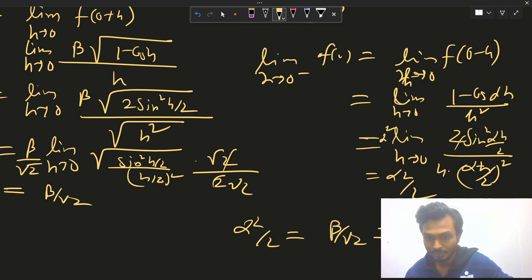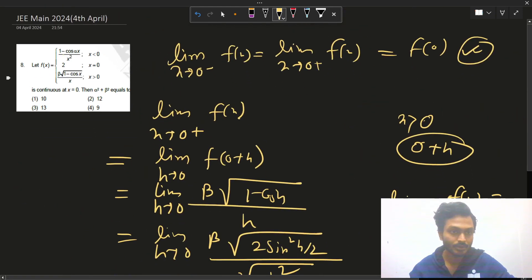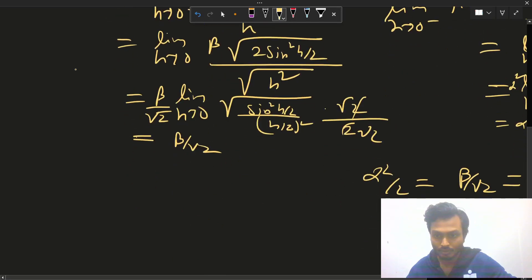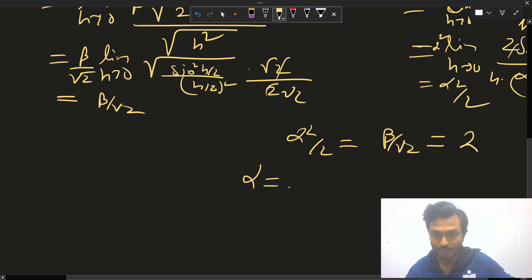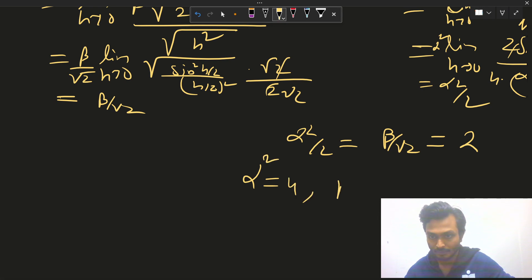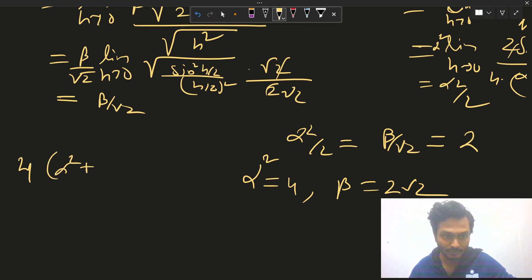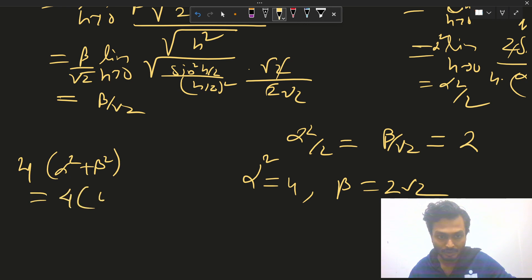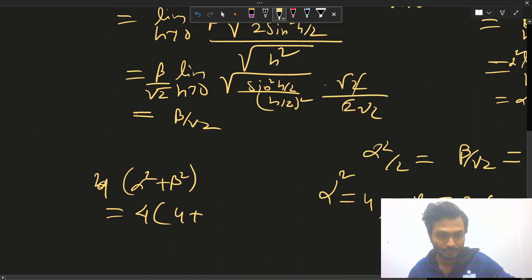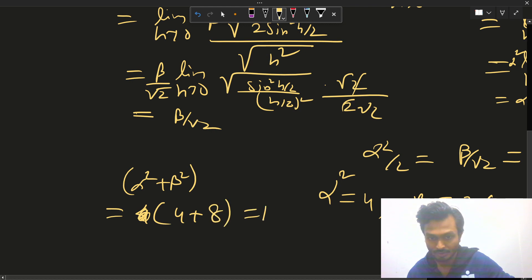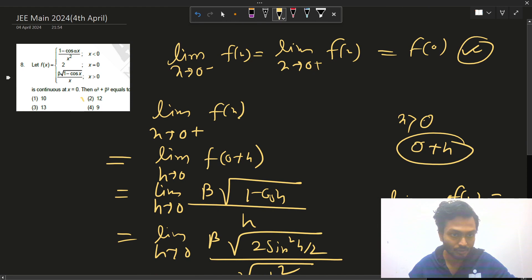For continuity: α²/2 = β/√2 = f(0) = 2. So α² = 4 and β = 2√2. Therefore α² + β² = 4 + 8 = 12. The answer is 12.